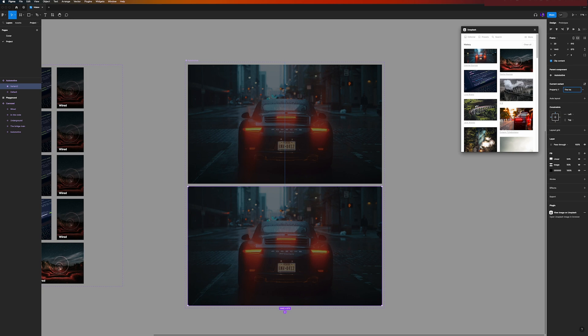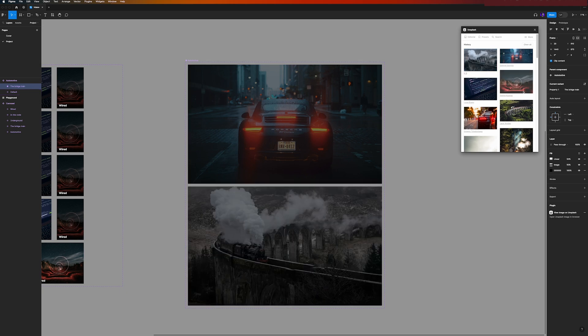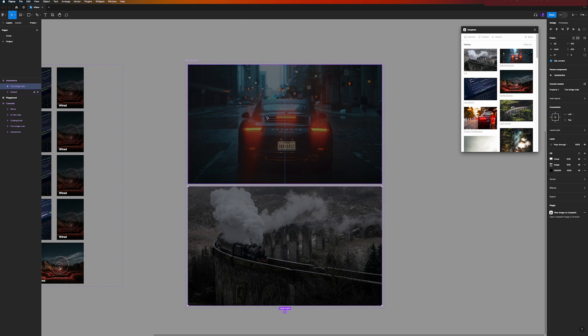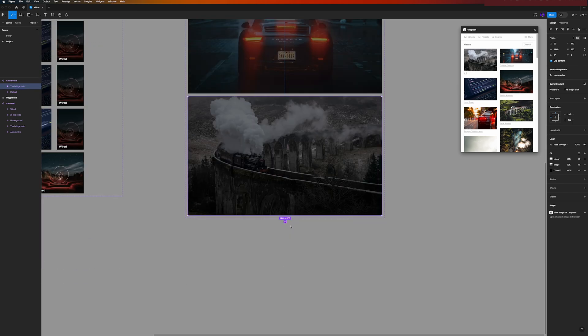And this variant will be the train, the bridge train, which will be our second movie card, and we can already change the image.